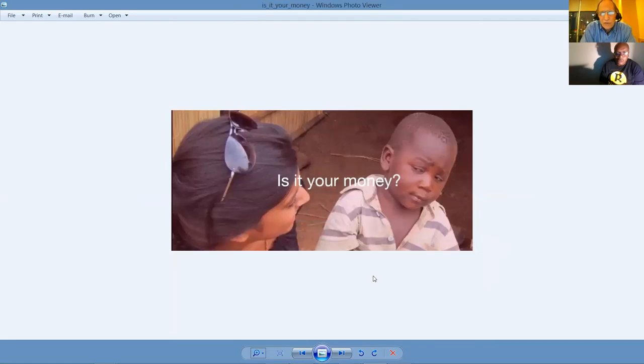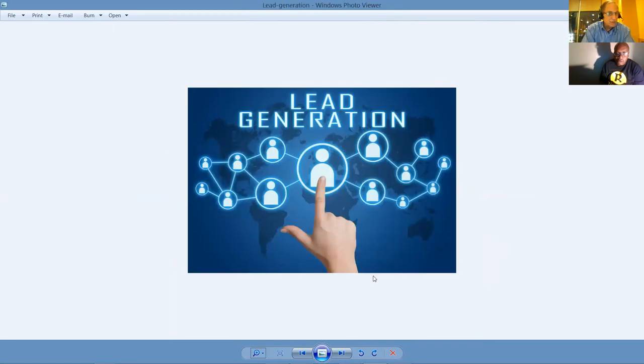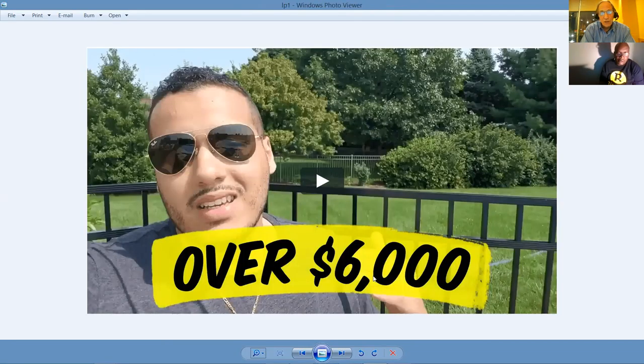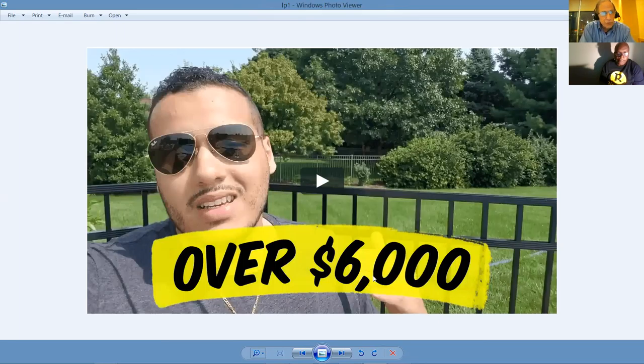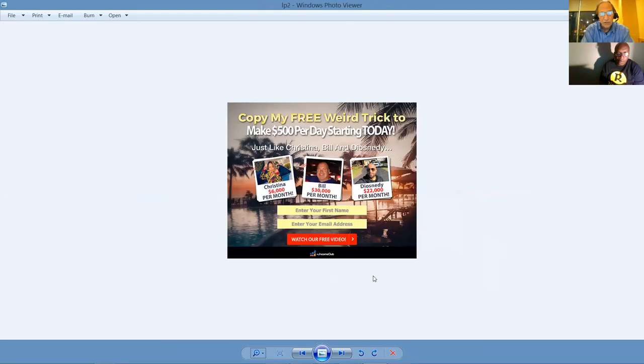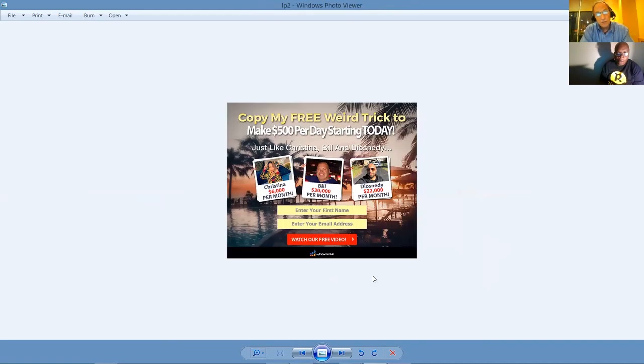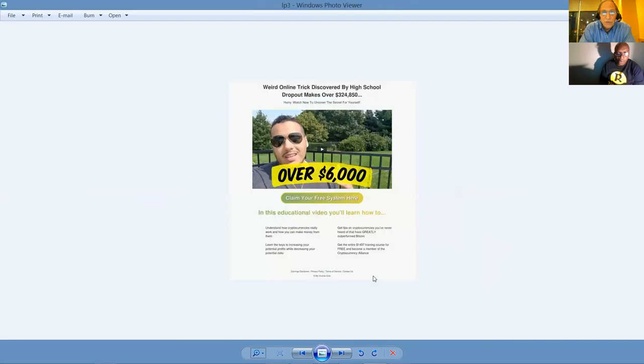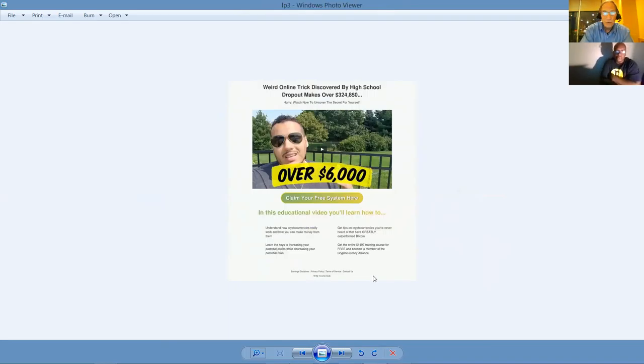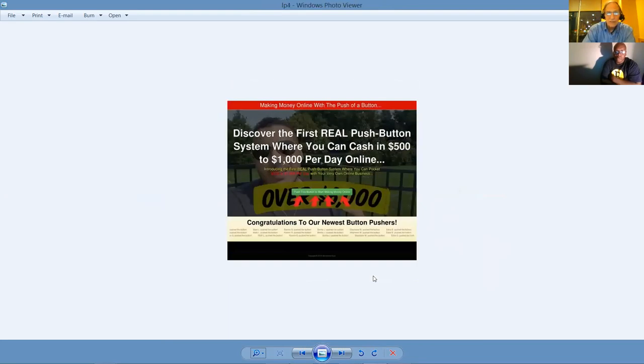Stop overpaying your taxes. It's your money. We'll teach you the fundamentals of lead generation and how to select a high converting offer so you can earn while you're learning. This guy made over $6,000 using our system and there's no secrets here because the secret to success is education, training, coaching, mentoring, and then obviously having the system to follow. Copy my free weird trick to make $500 per day starting today. Discover the first real push button system where you can cash in $500 to $1,000 per day online.